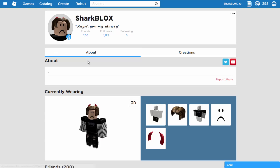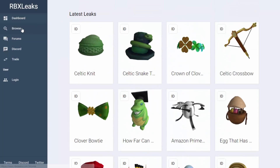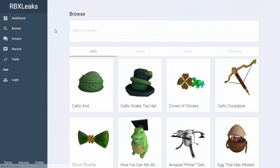So let me show you guys the website. The website is called RBX Leaks - I'll leave a link to it in the comments, maybe the description as well. Basically on this website we can see every single Roblox item which has been leaked. These items are not actually available yet, but we can see what they are before Roblox actually releases them. I like to just click on 'Browse' here.